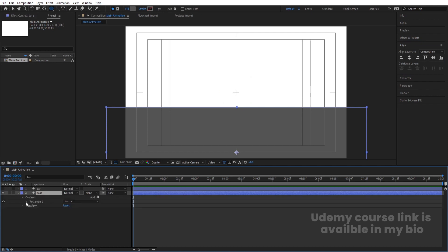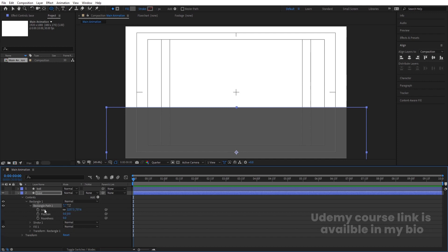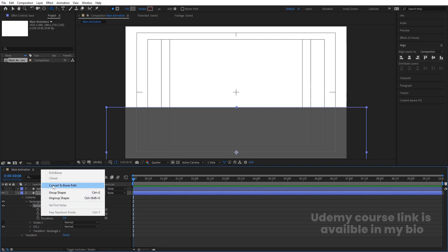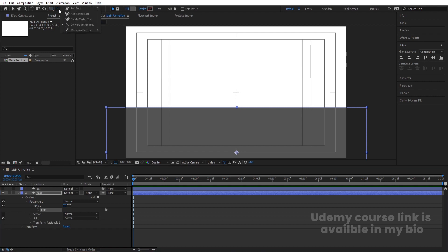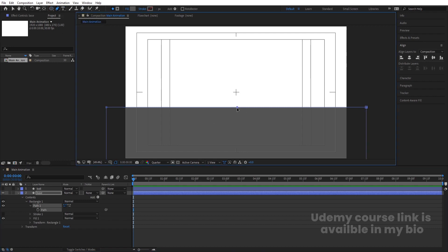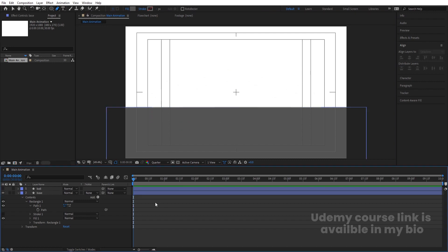Go inside the base layer, go to Rectangle 1, then Rectangle Path 1. In the path options you'll see some options we don't need. Right-click on Rectangle Path 1 and convert it to a Bezier path. Then select the pen tool and create one point on the path so we can adjust and animate that point.